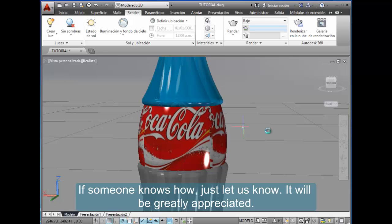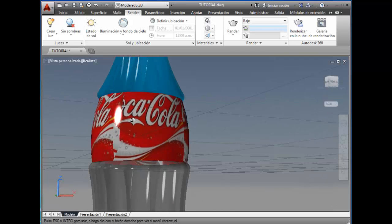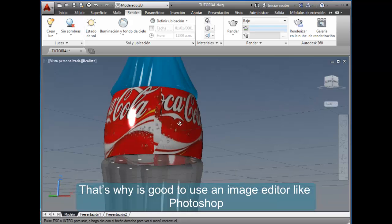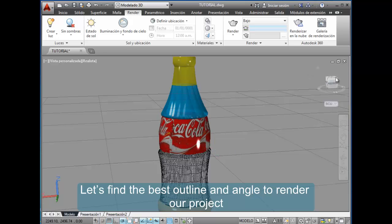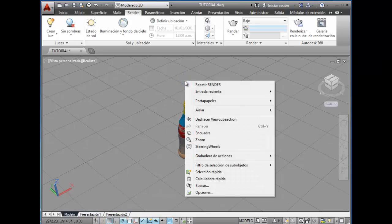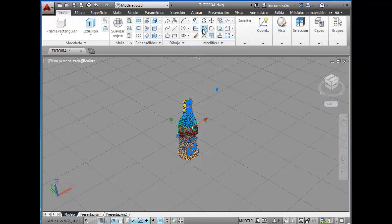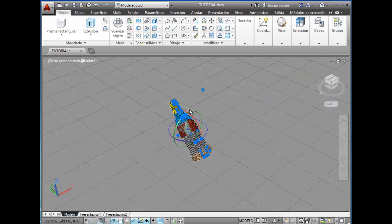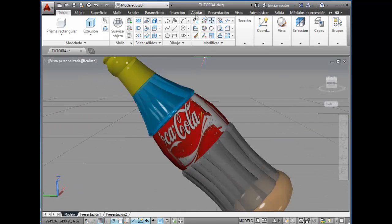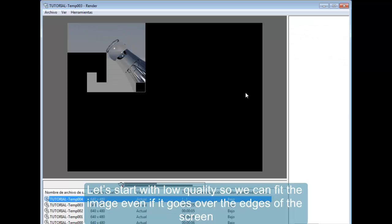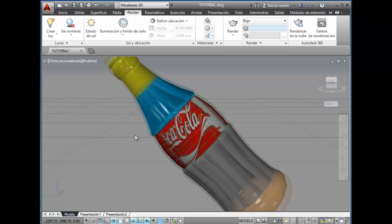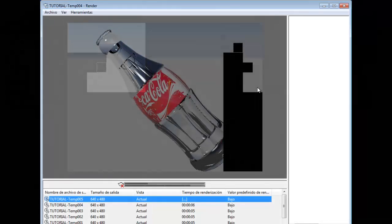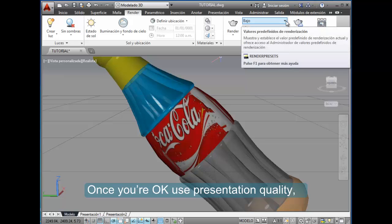That's why it's good to use an image editor like Photoshop. Let's find the best outline and angle to render our project. Start with low quality so we can fit the image even if it goes over the edges of the screen. Once you are okay, use presentation quality. I have been asked about this several times.